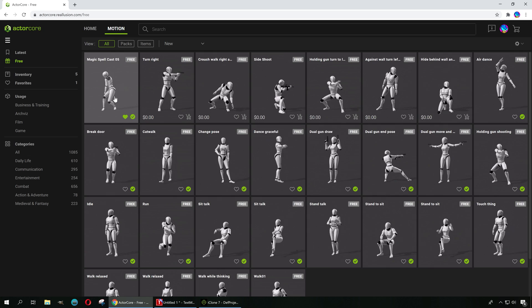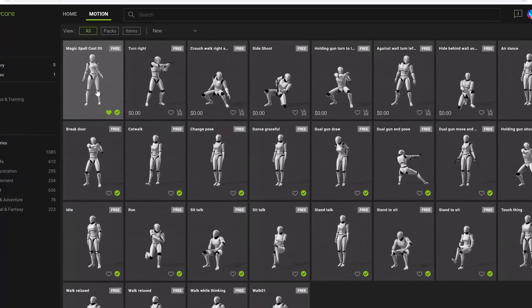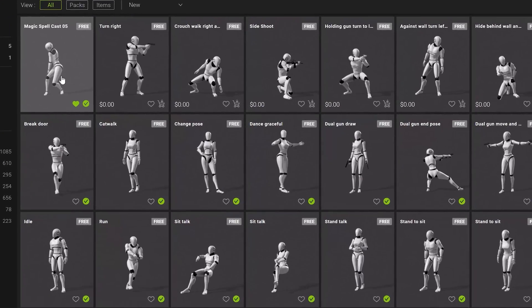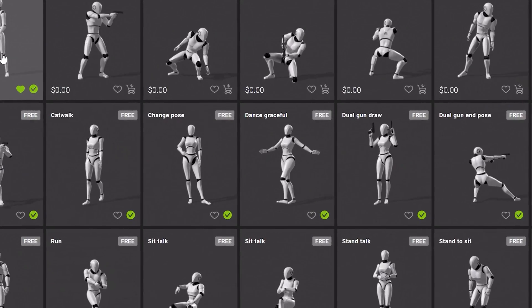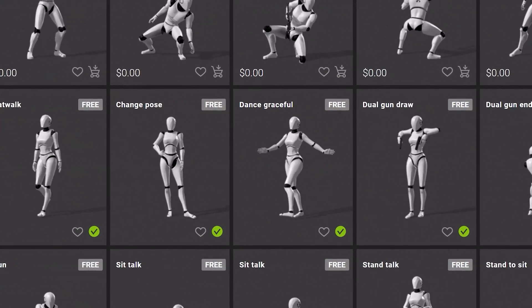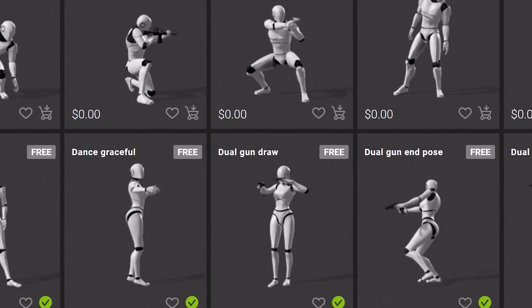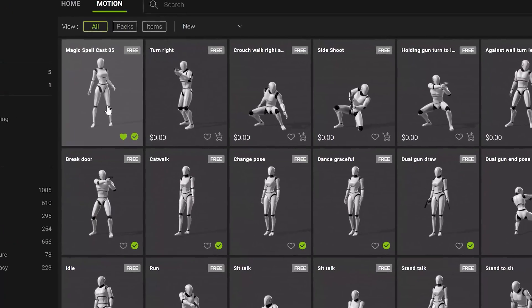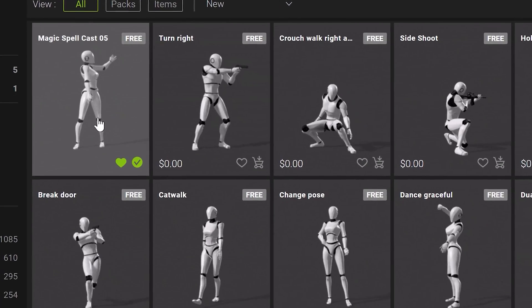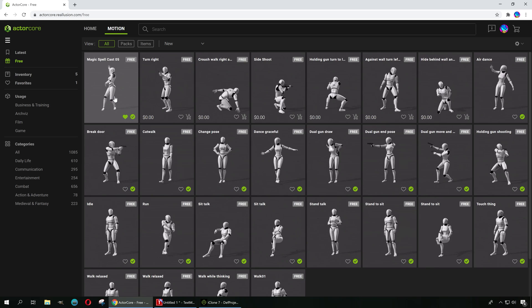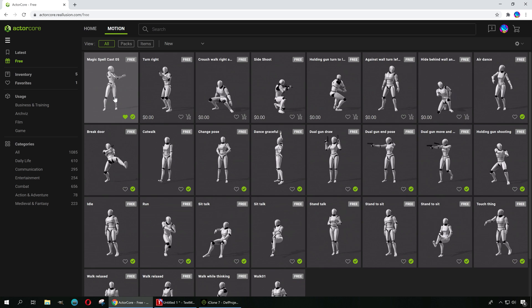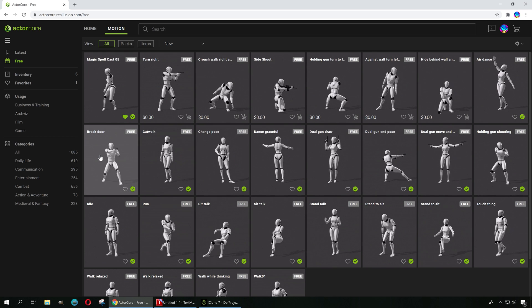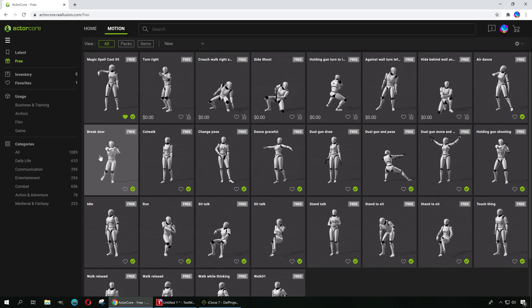One of the things I like about this is that you don't actually have to install anything. You basically just go to the link down below. There is no need to install any software. All you have to do is go to the link and you'll be looking at what I'm looking at right now.